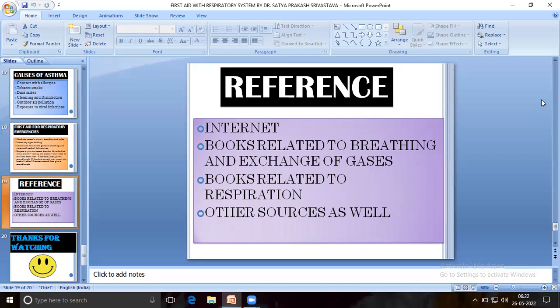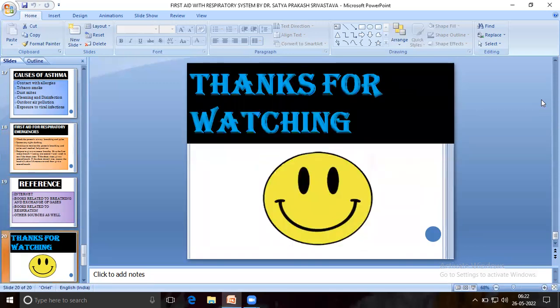References: internet, books related to breathing and exchange of gases, books related to respiration, and other sources as well. Thanks for watching.